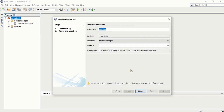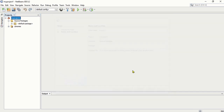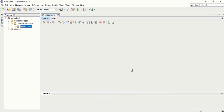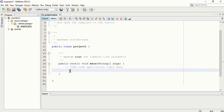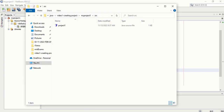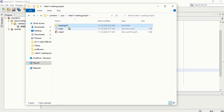You have to provide your class name — your Java Main Class name. I'm going to call it Project One. Then click Finish, and it will create my new class. There you go. If you check your folder now, you will see that we have the Project One file. It's saved here in the folder we created earlier.